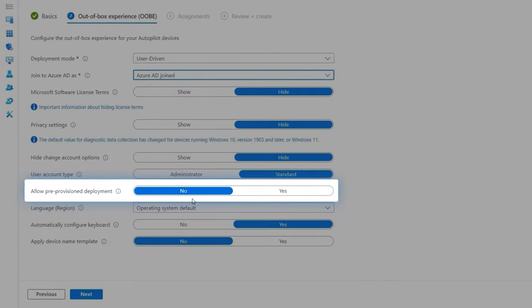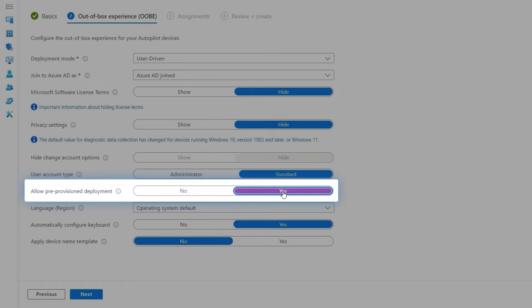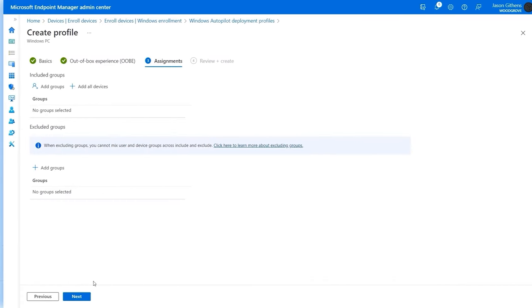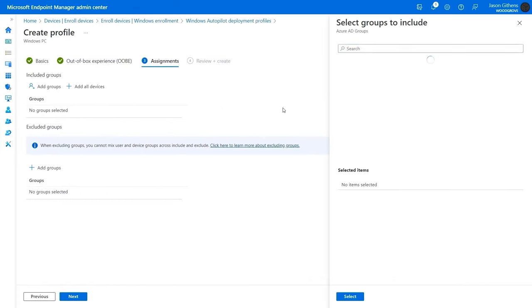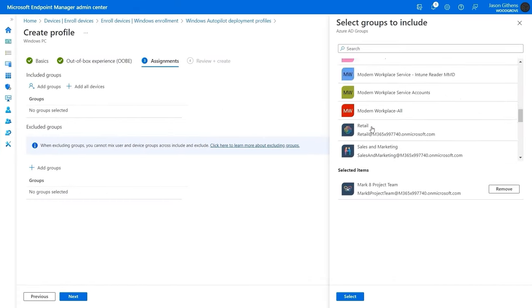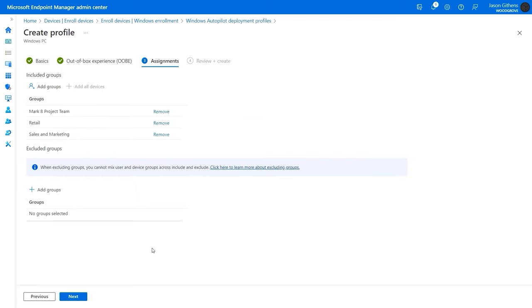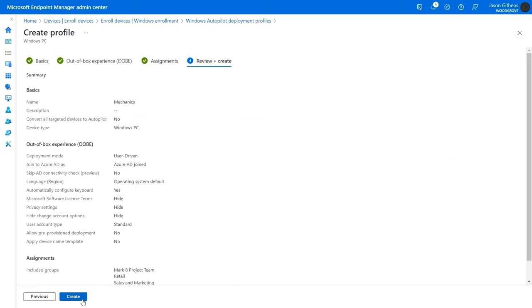And before I move on, this option here for pre-provisioned deployment allows IT to take initial delivery of the device to set it up with apps and policies, then forward it on to its user. Next, in assignments, I can add the groups I want to scope for this profile, and now I just need to review and create the profile.